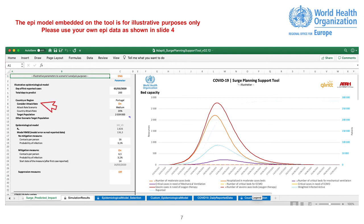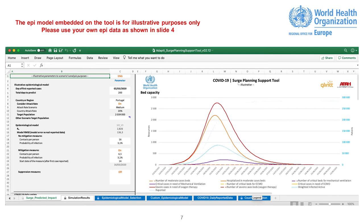Consider Attack Rate. On or Off. Attack Rate Scenario. It represents the percentage of the population which contracts the disease. You can select from four scenarios. Very Low, 5%. Low, 10%. Medium, 20%. And High, 30%. Country Attack Rate. It shows the percentage of the population which contracts the disease as the scenario selected previously.